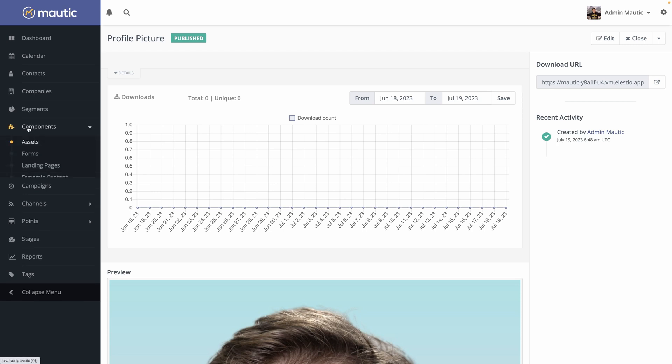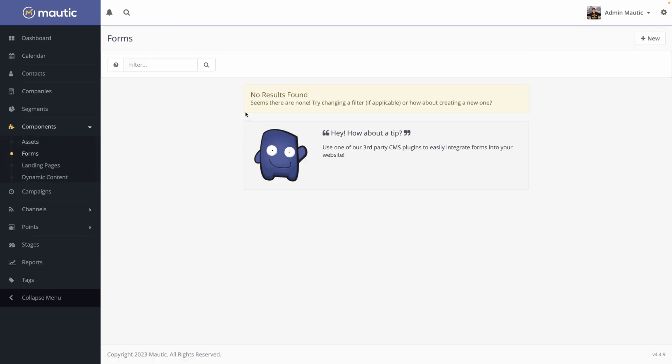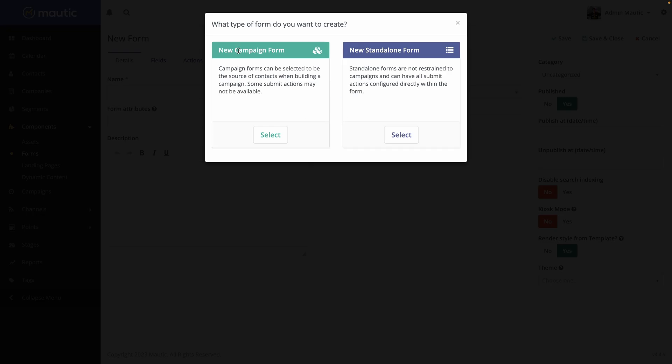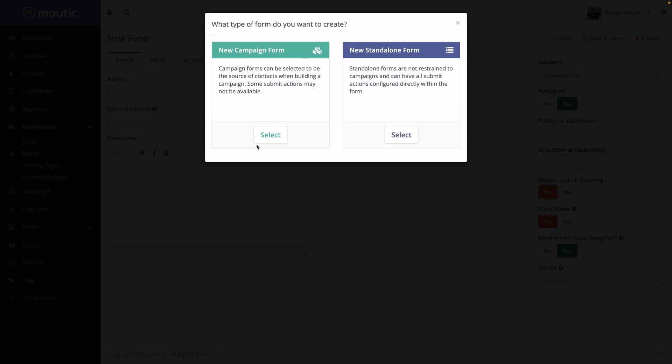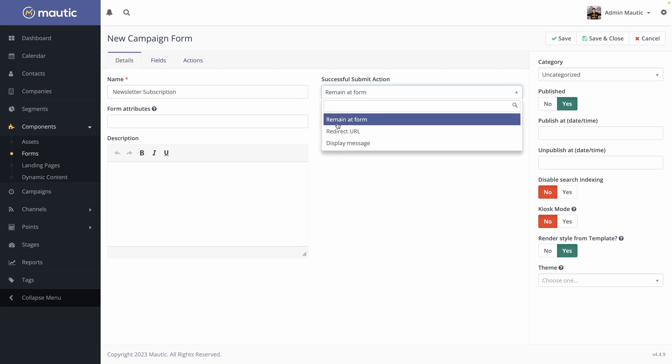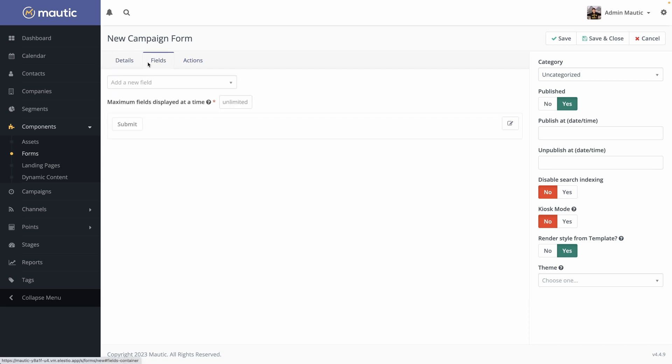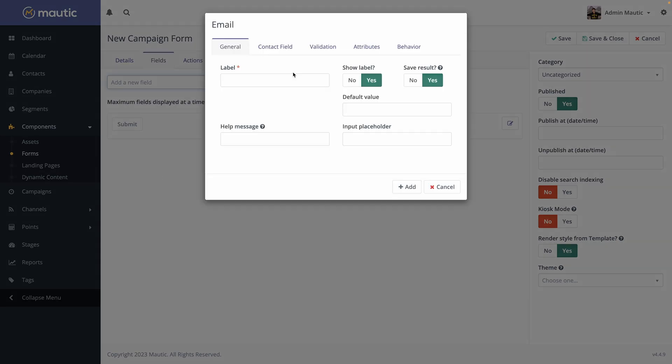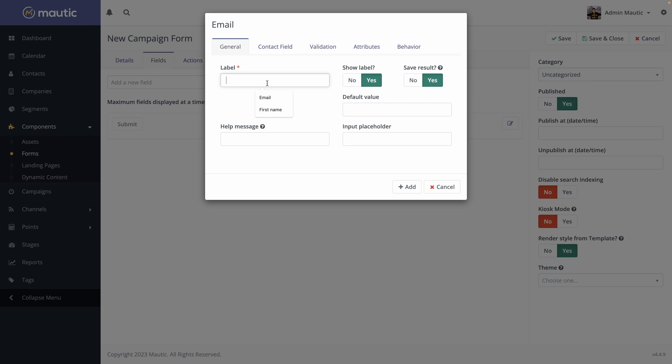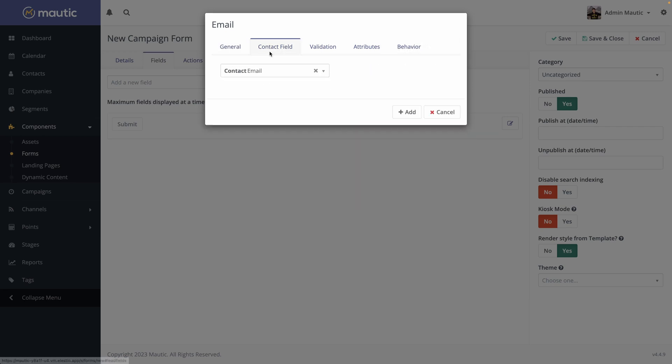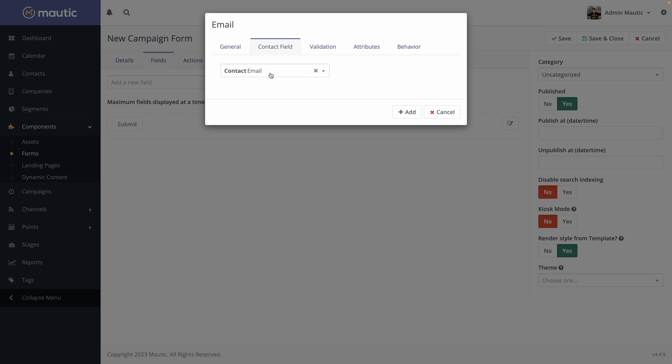Then you can create other components like forms. Go and hit new. You can create a campaign form or a standalone form. Let's create a campaign one. You can set a name, newsletter subscription. You can add what happened after the form has been successfully submitted. You can add all the different fields you need. So for example, you need the email of the user. So email address. What you will show, what contact field it is linked to, but by default it will set it to the email, which is logical.